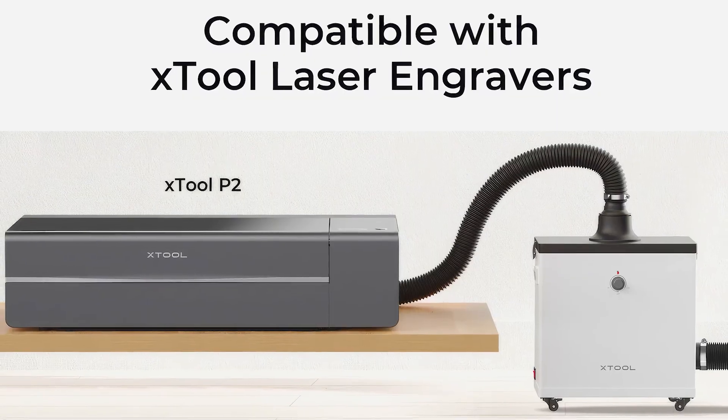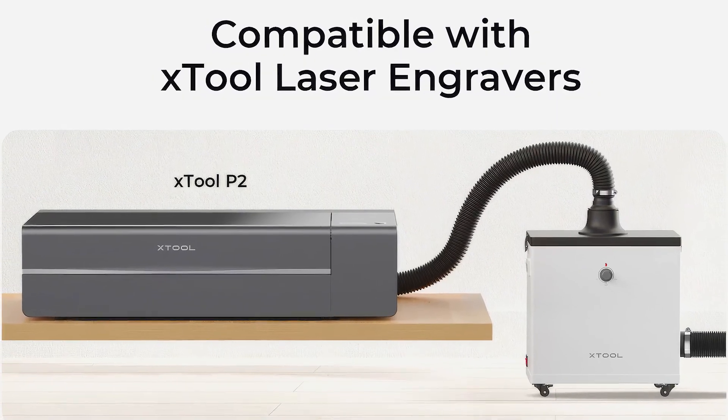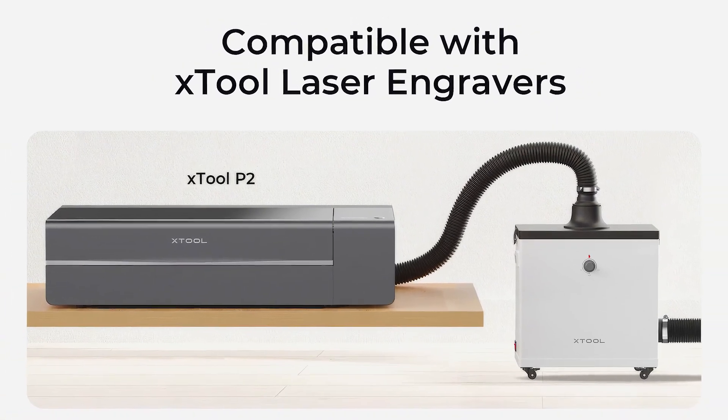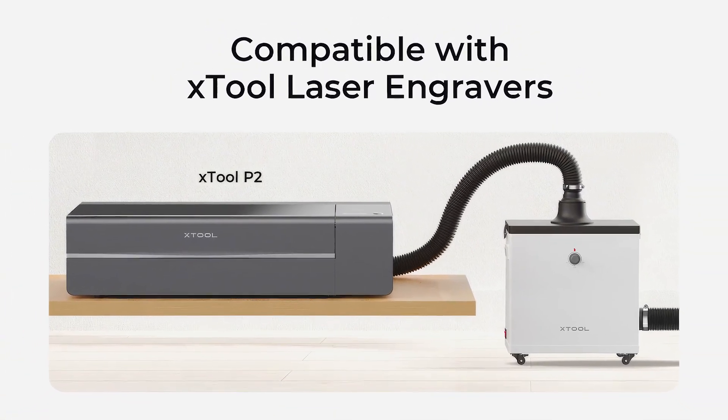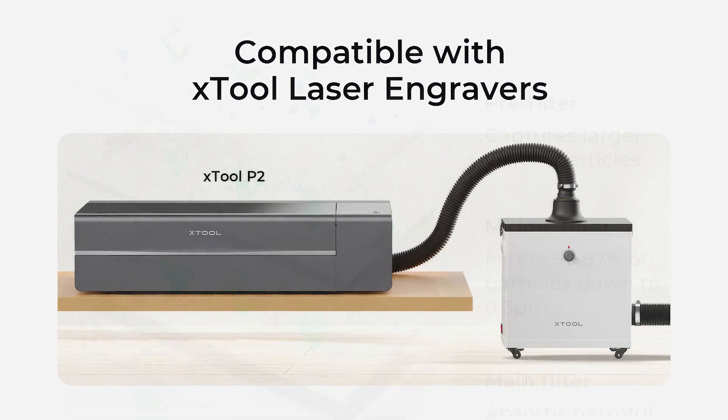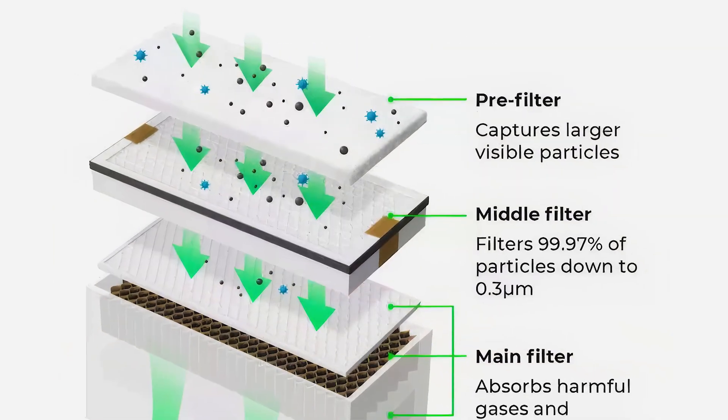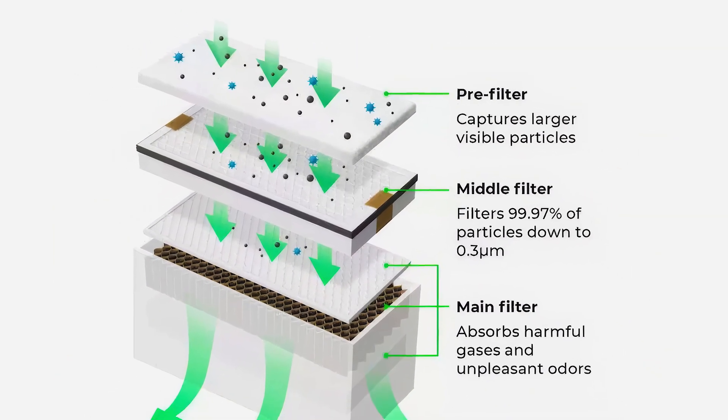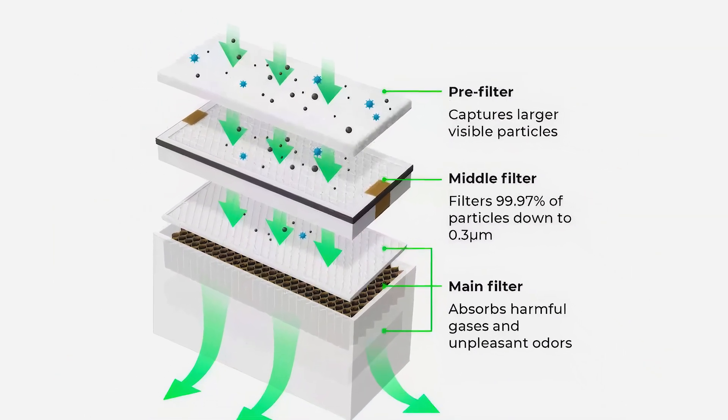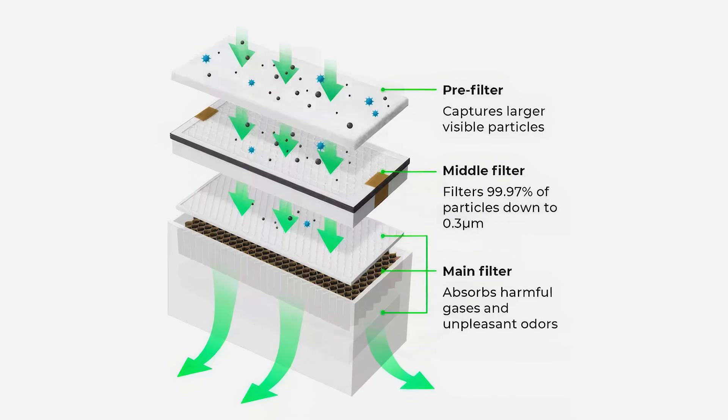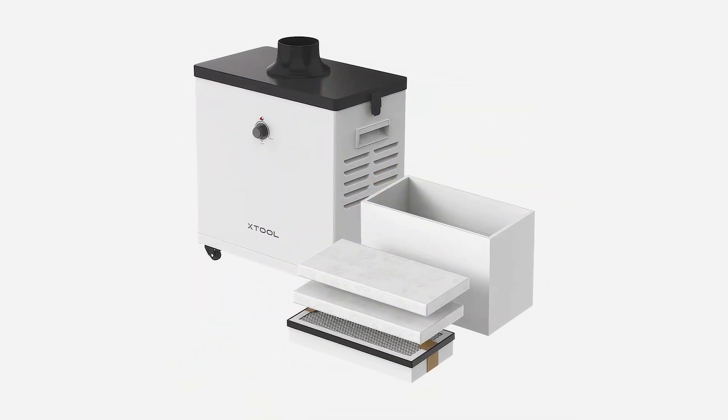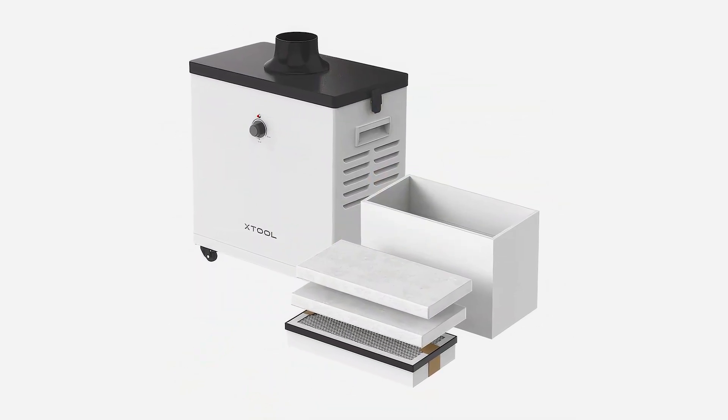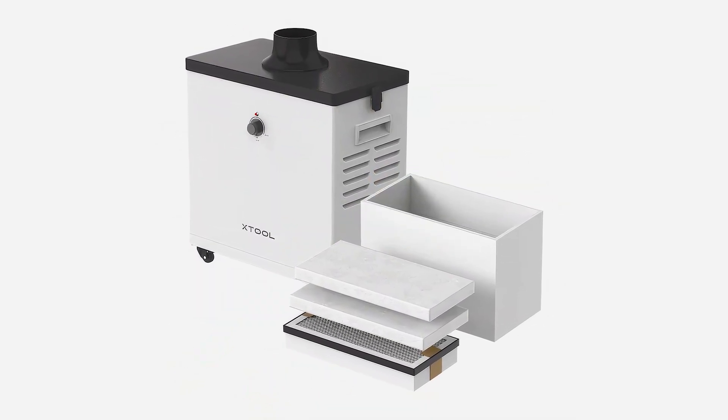You can also get a smoke purifier. Now this sits in the middle of your exhaust line and it has a three-stage filtration system designed to prevent smoke leakage and it keeps your working environment safe and silent.